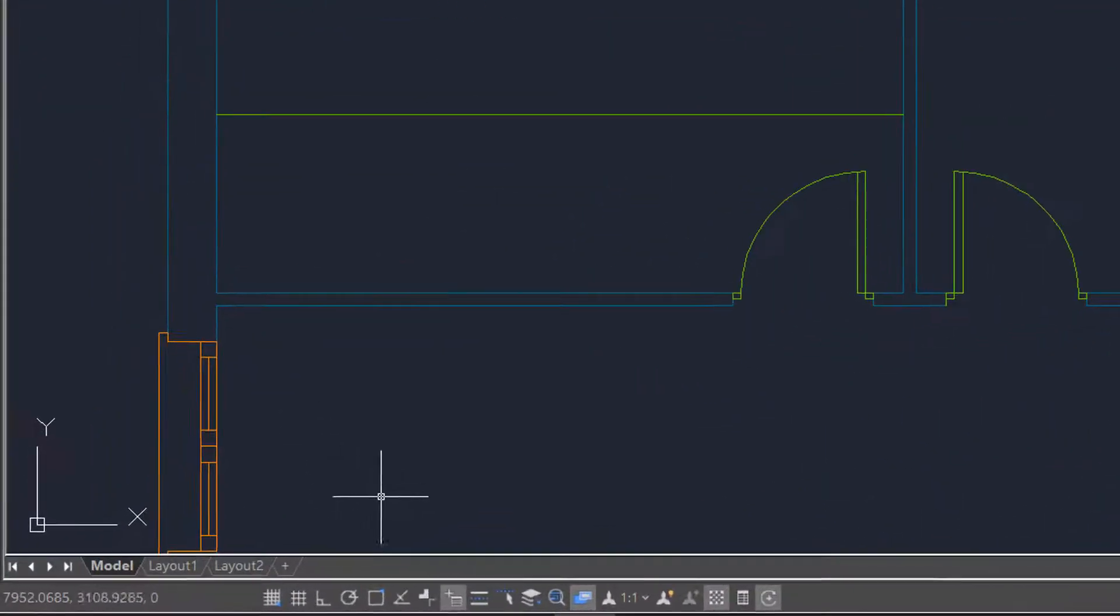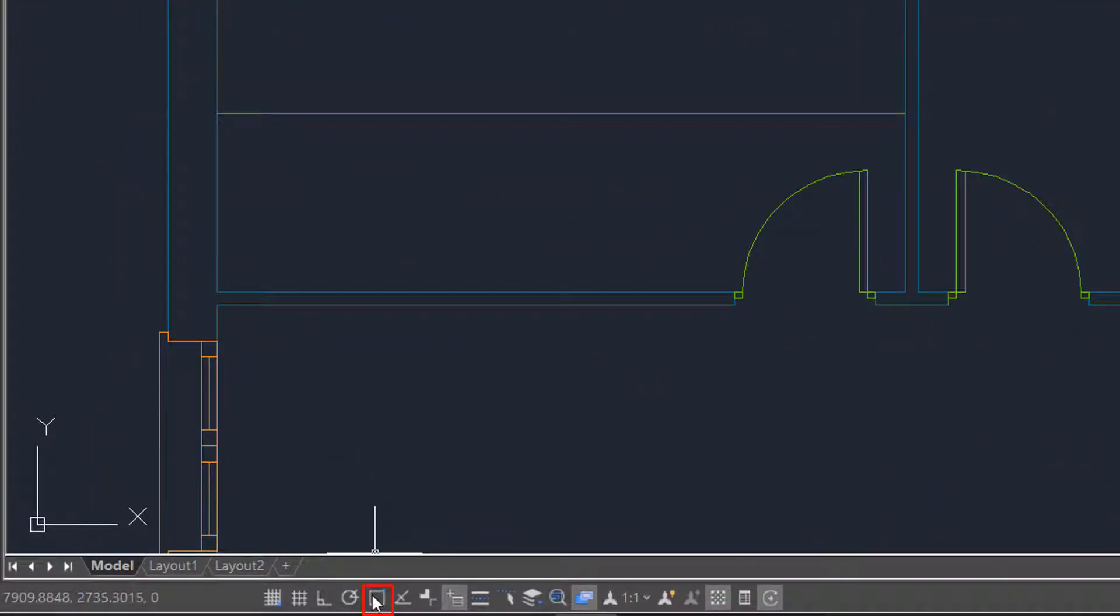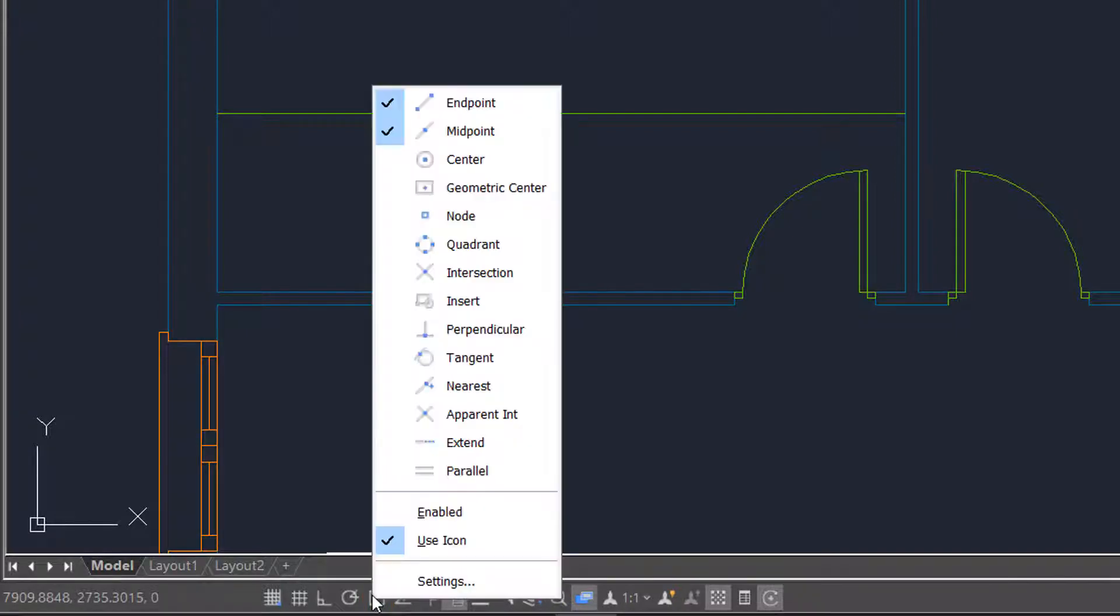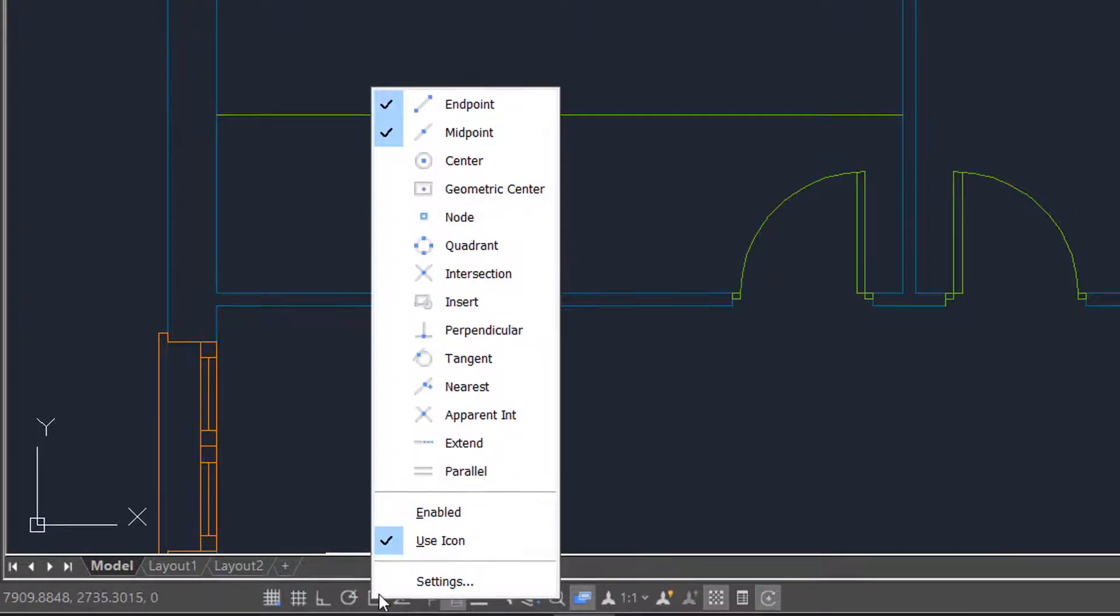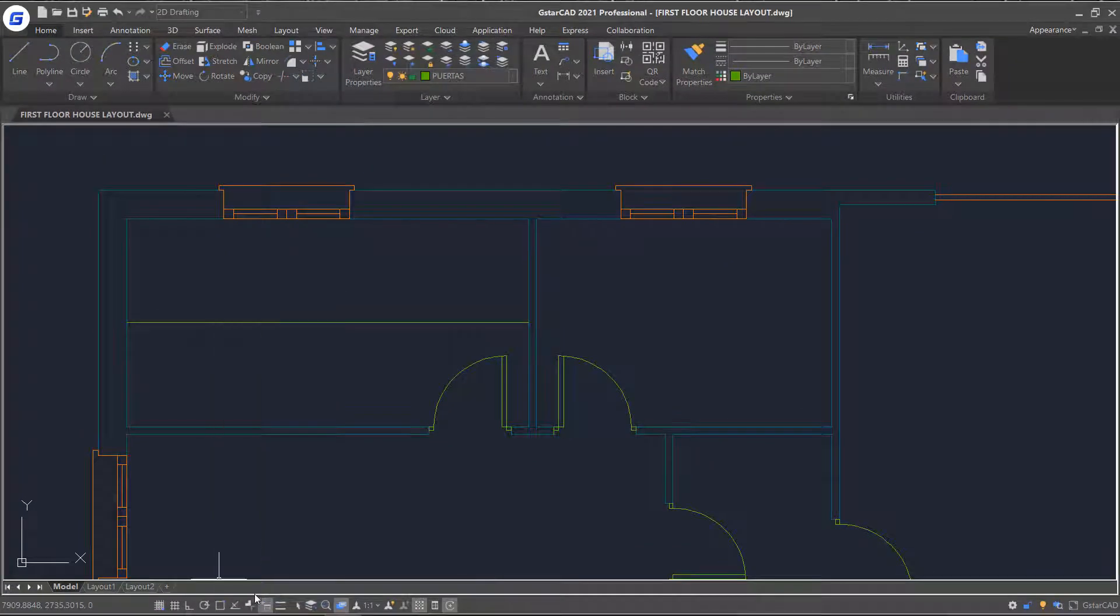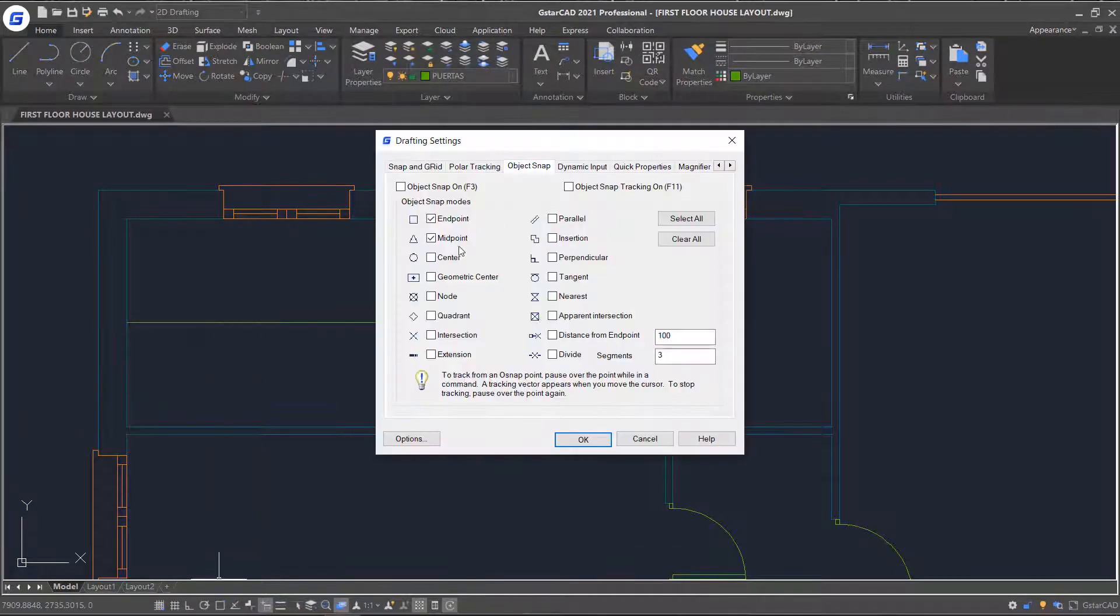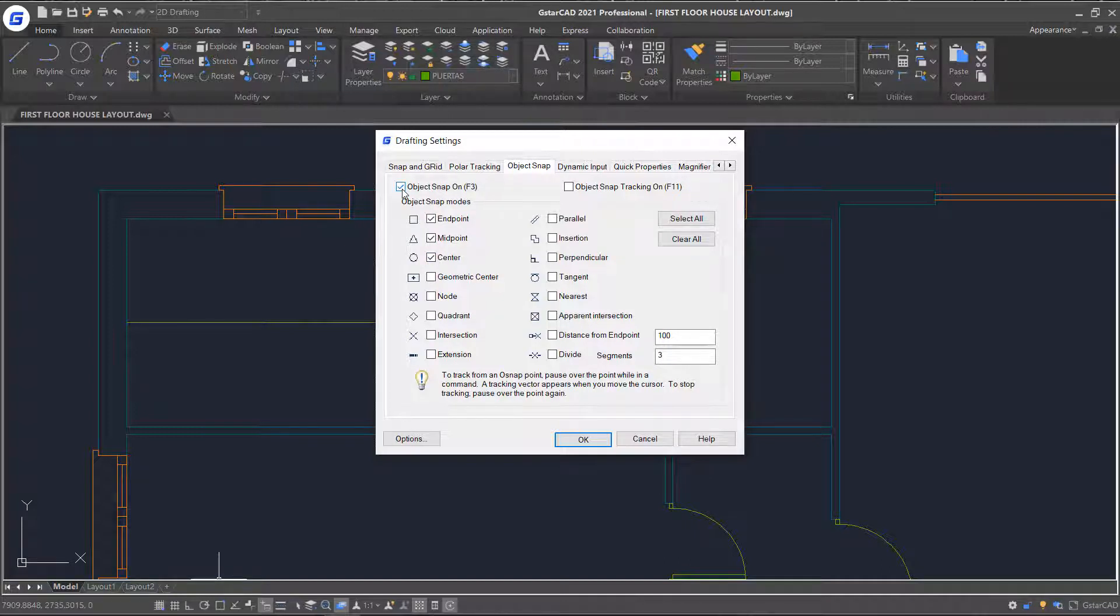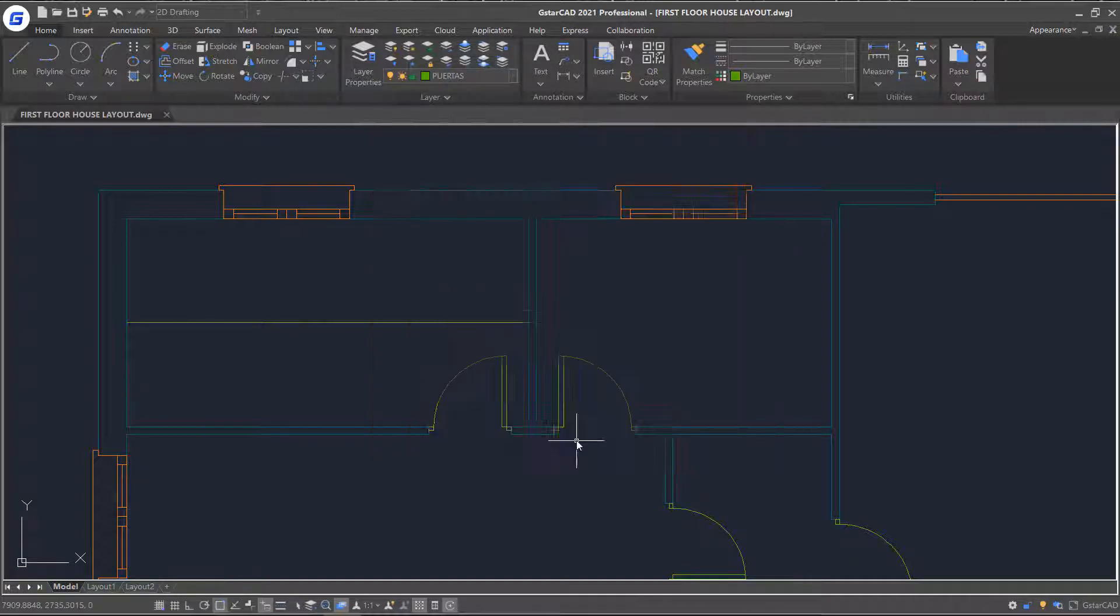And then, choose object snap by right-clicking the icon in status bar. Click Settings. This time, I will enable midpoint, endpoint and center snap. Once enabled, the snap in status bar will automate the process of selecting those snaps and keep working until you disable it.